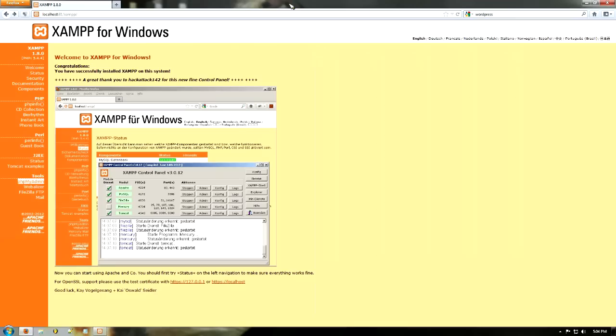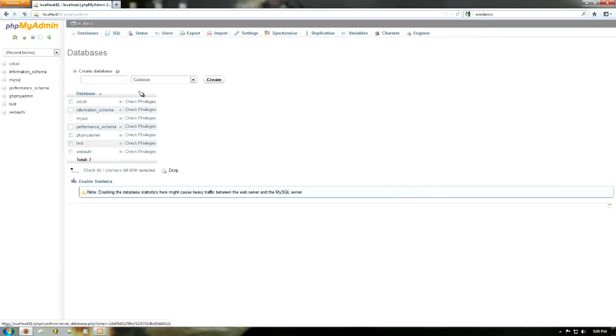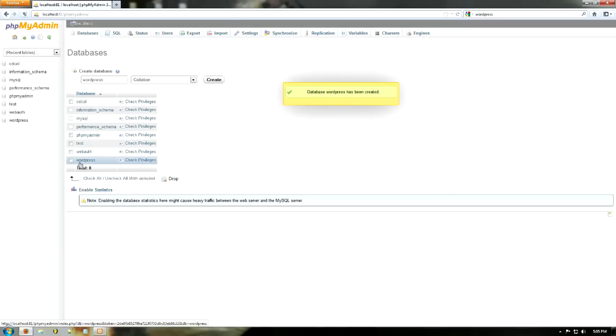So I'm going to close that, and then here I'm going to go back to XAMPP. So just log into XAMPP and log into PHPMyAdmin. It should come here and I'm going to go databases and I'm going to create a new database called WordPress. Okay, go create. Now you've got the database here.